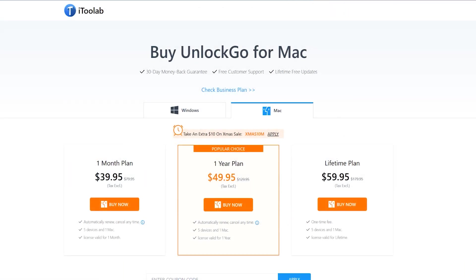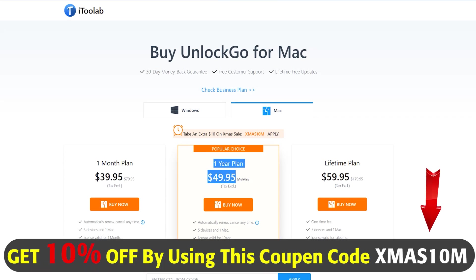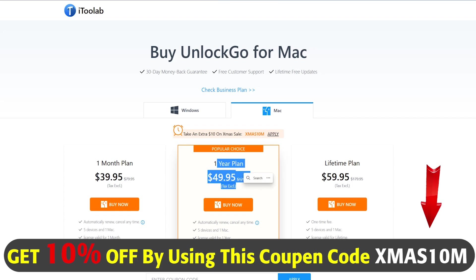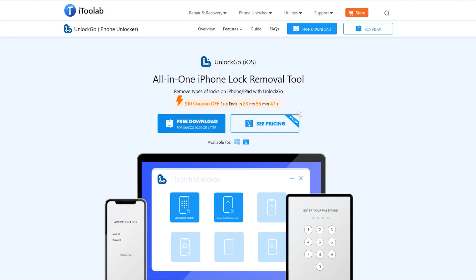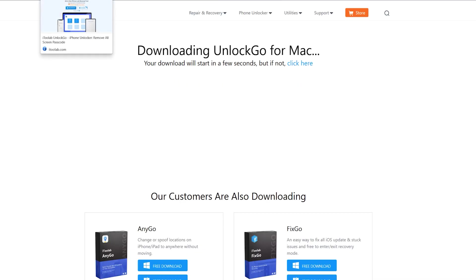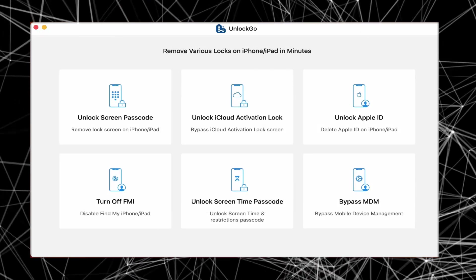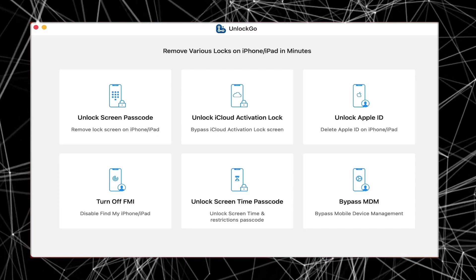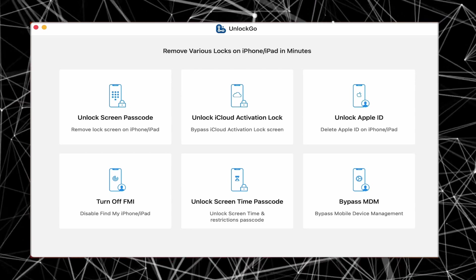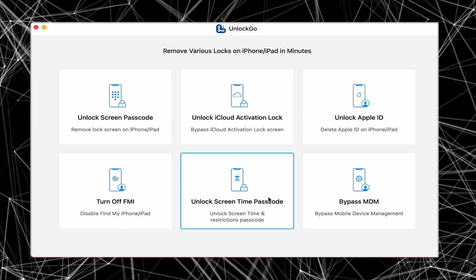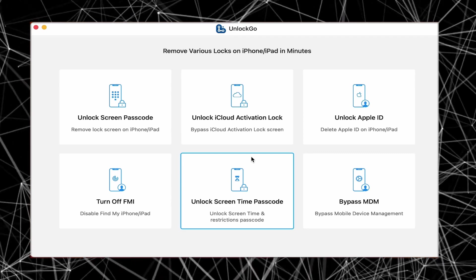You just need to pay a small amount to use all its features for up to one year on your Mac or PC. By using my special coupon code, mentioned in the description, you will get an additional 10% discount. In this video I'll be showing you how to use Unlock Go on Mac. First, you need to download the Mac version. After downloading, open Unlock Go on your Mac. With its easy-to-use interface and powerful algorithm, the i2lab iCloud Unlocker makes the process of removing the iCloud activation lock quick and straightforward.